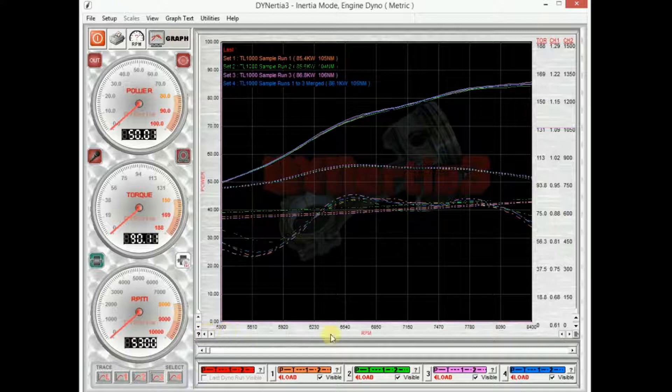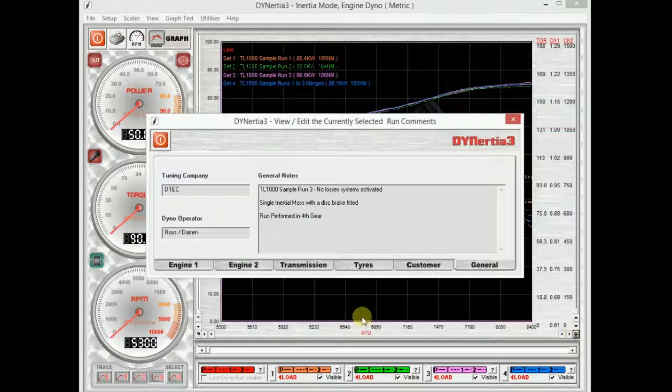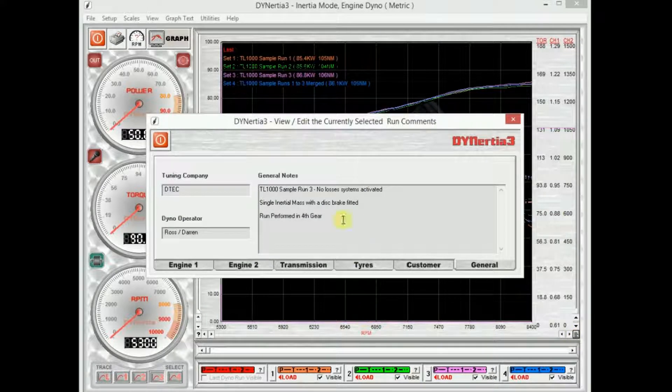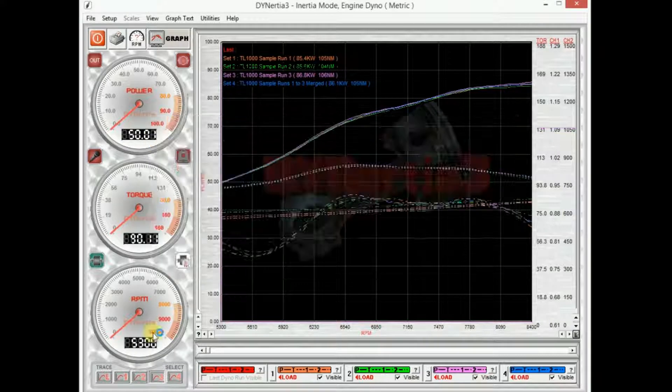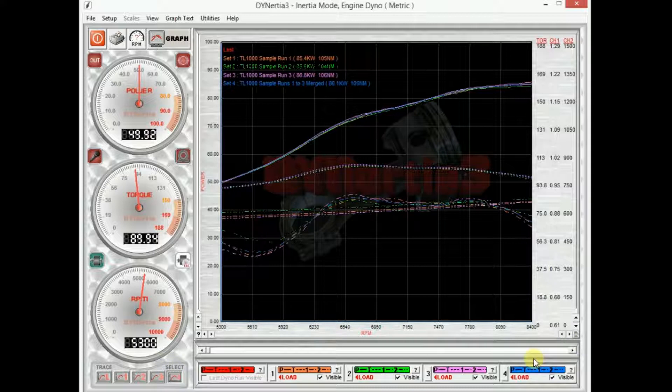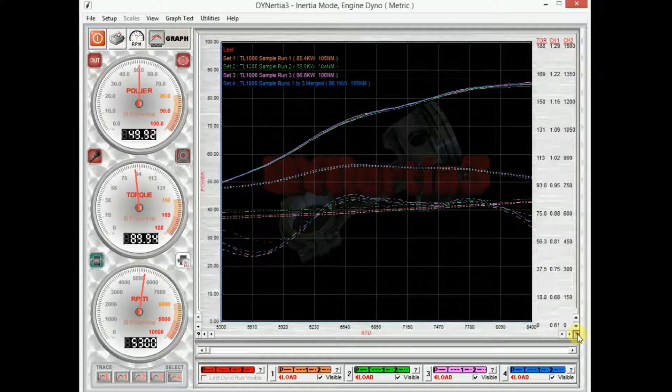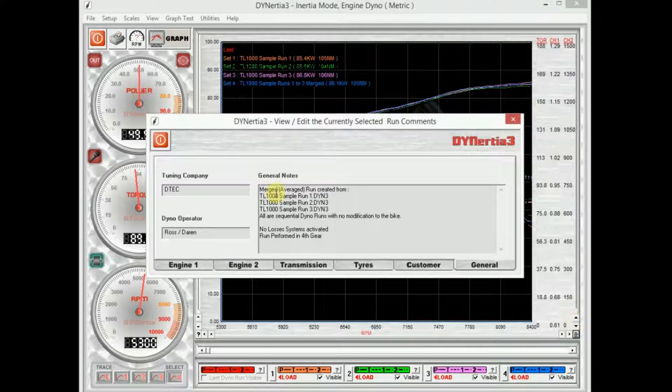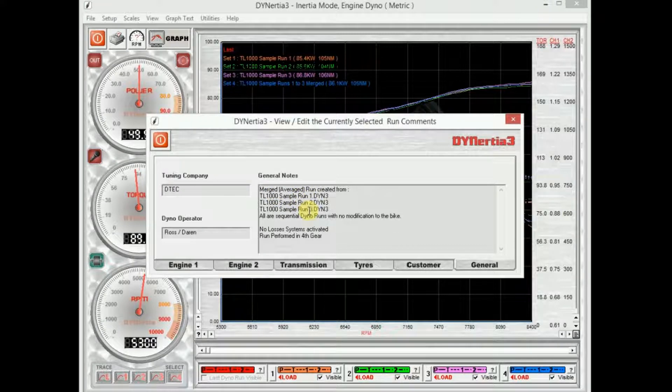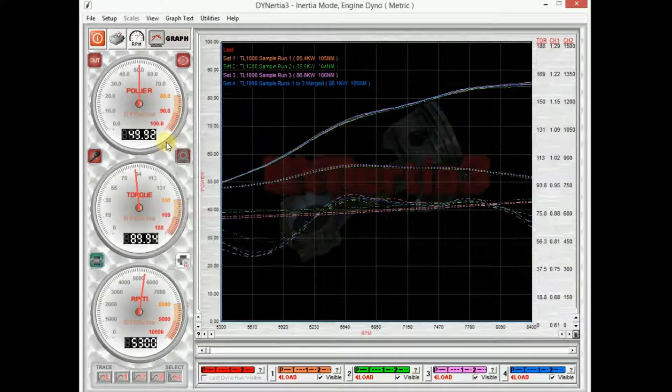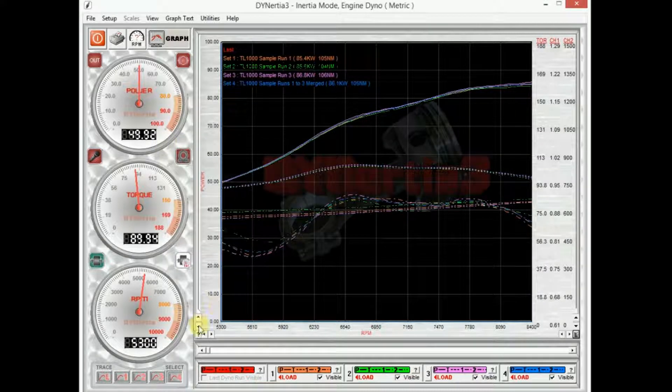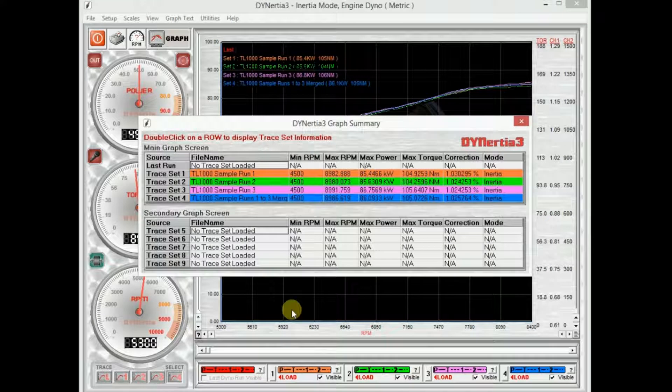We can also bring any comments that we've written about the trace. So for trace number four, it tells me what I recorded there. I can own notes as well. Obviously I can also bring up detailed data about any of the data.